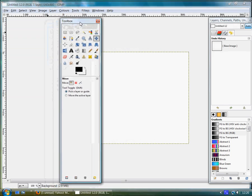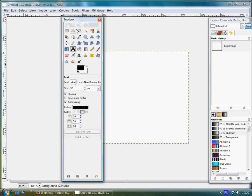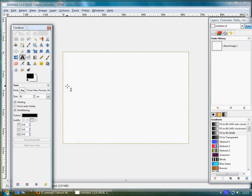And then grab the toolbox and what you want to look for is the A. That's the text tool. Click on it, activate it.